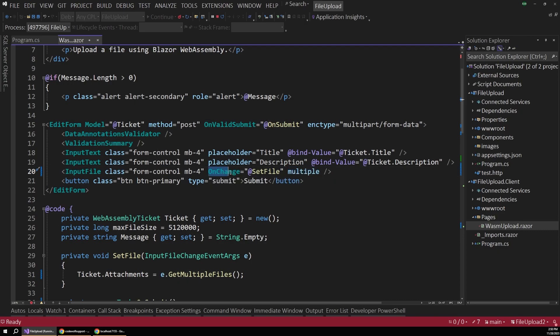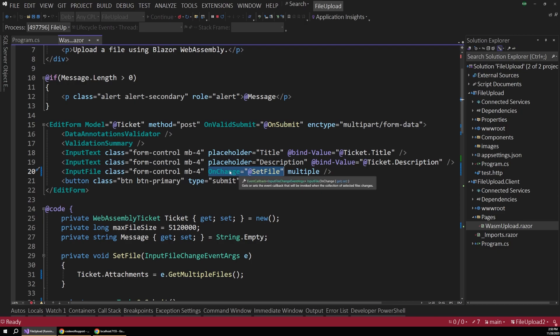But most importantly, we have this onChange handler. So we can bind a method to fire whenever the input changes. Or in other words, whenever the user uses the file picker to select the file they want to upload.